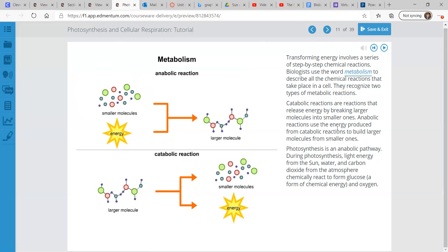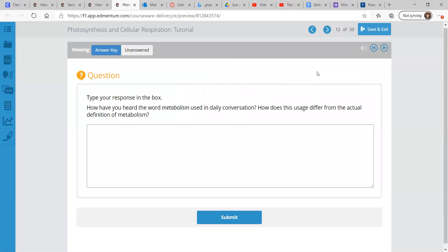Anabolic reactions use the energy produced from catabolic reactions to build larger molecules from smaller ones. So catabolic breaks things down, anabolic builds things up. Photosynthesis is an anabolic pathway. During photosynthesis, light energy from the sun, water, and carbon dioxide from the atmosphere chemically react to form glucose. Glucose is a form of chemical energy, and oxygen is also produced.